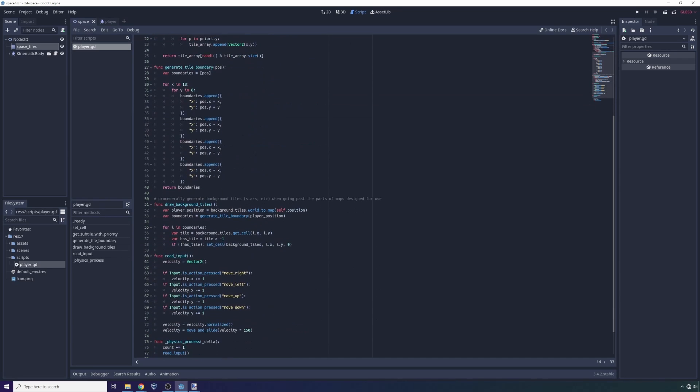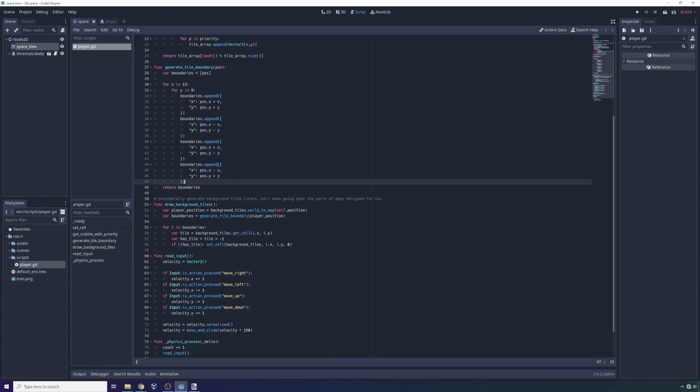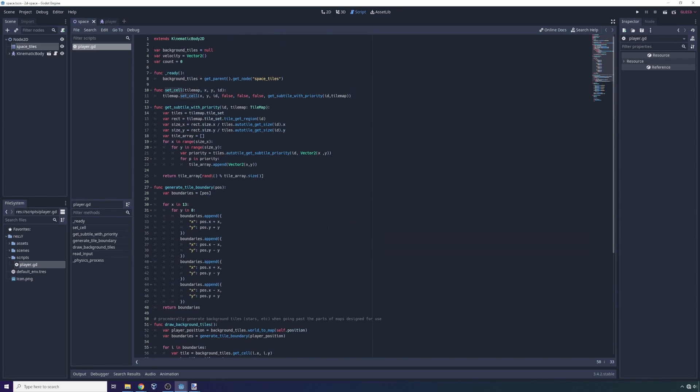And so what does that do? So what we need to do, once again, is we start here, we get all the boundaries we need to generate tiles in. We check if they already have a tile. If they don't, we try to set a cell, and in order to set the cell, we have to get